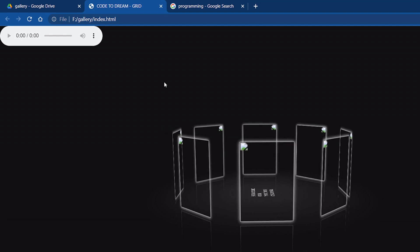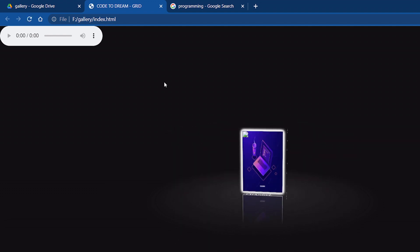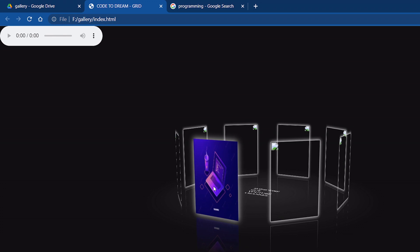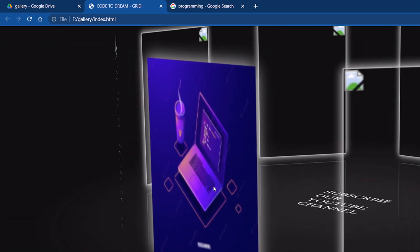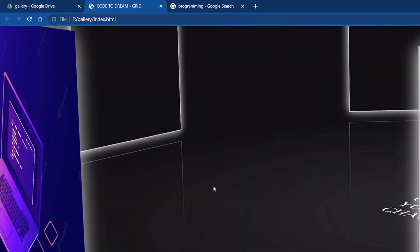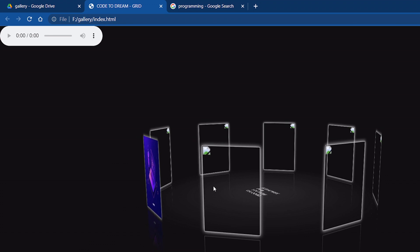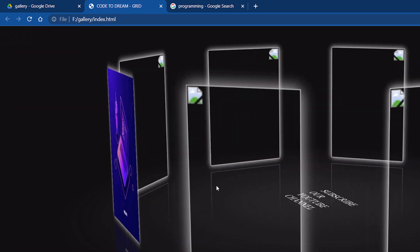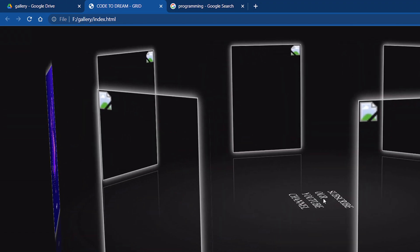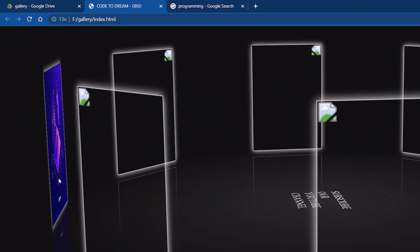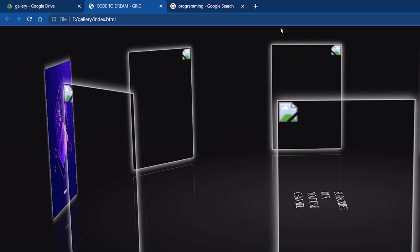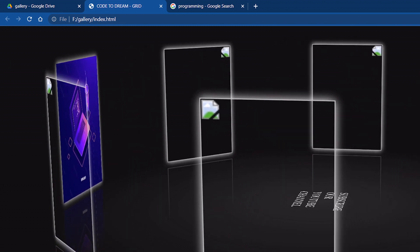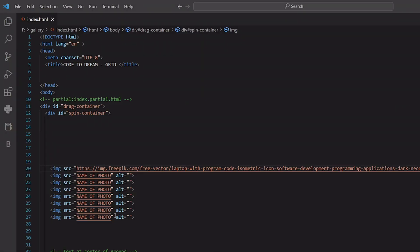And refresh the page. Look at this, here is one page which we have copied from YouTube, this one. Similarly, you have to change all this one.